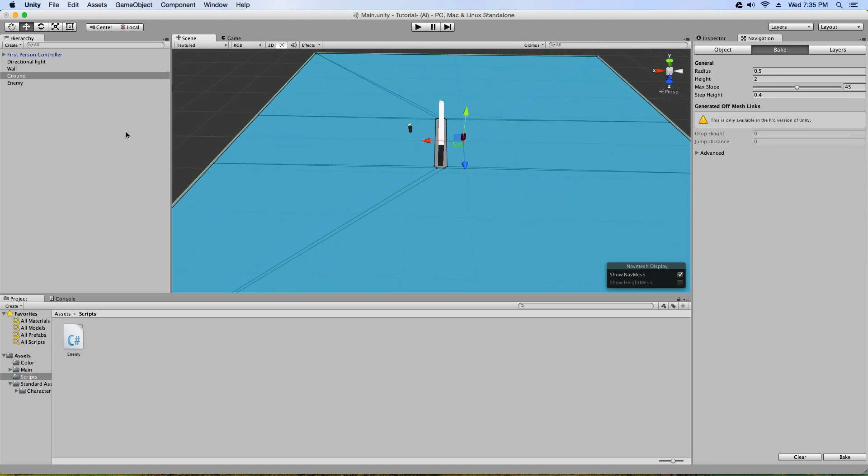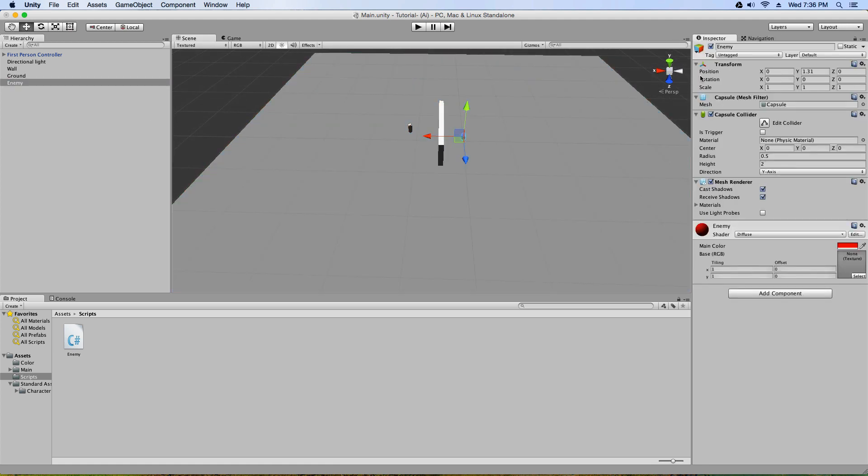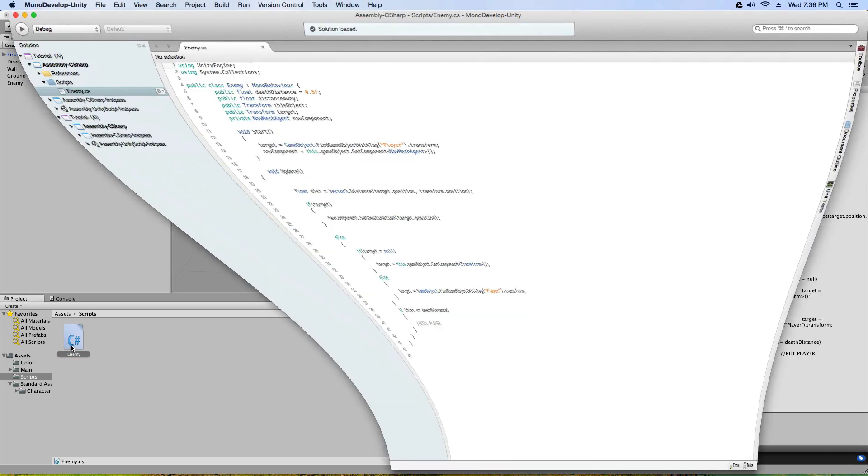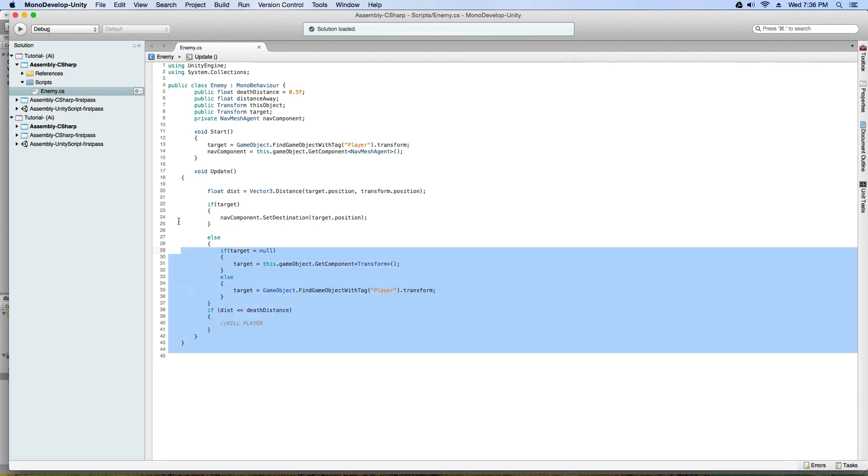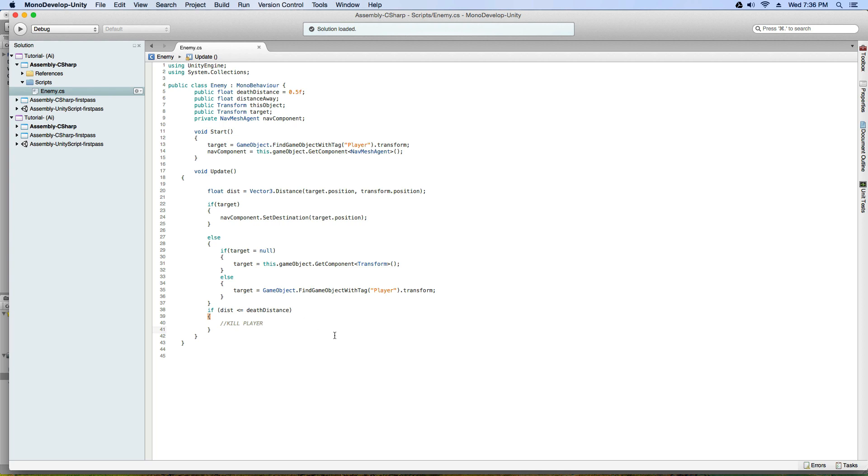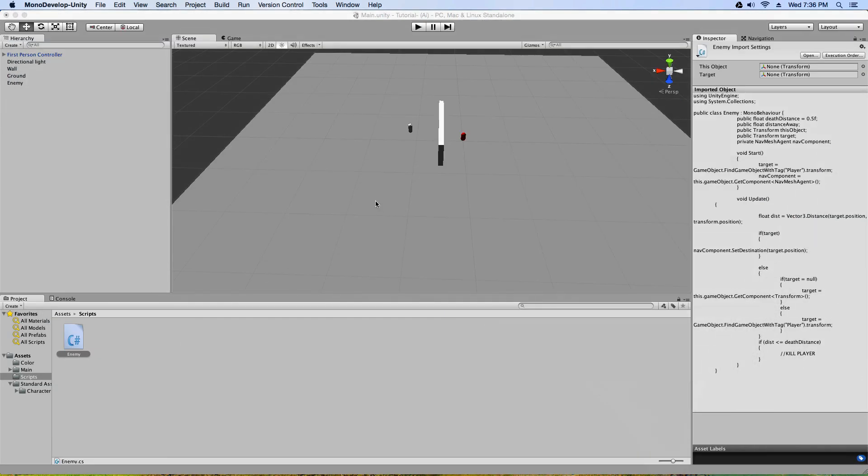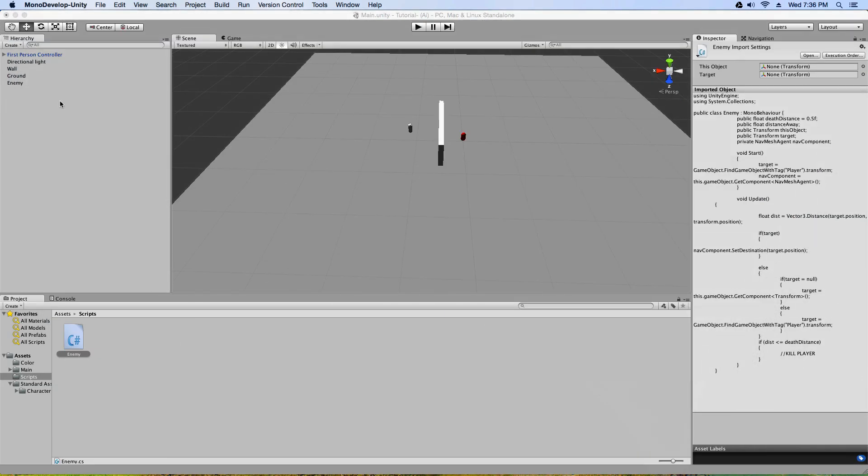But it will. So let's go to our enemy and go back to the inspector and we're gonna drag our enemy script onto the enemy. Now what is this enemy script you ask? Well, it's a script I completely, or not completely, I created. And basically what it does is it finds the player, a game object with the tag player, and it tracks it down. And it doesn't have to be the player, but it can be whatever you want. So let's go to enemy.